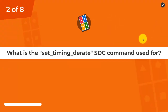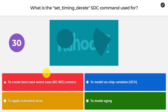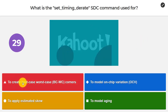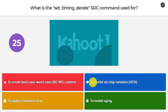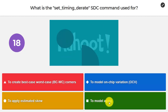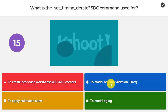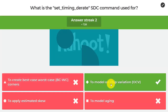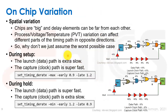Question number two: what is the set_timing_derate SDC command used for? Is it used to create best-case/worst-case BCWC corners, to model on-chip variation OCV, to apply estimated skew, or to model aging? The answer is going to be to model on-chip variation.